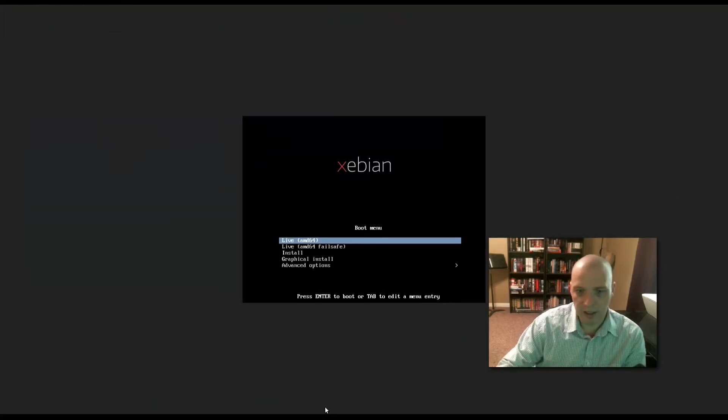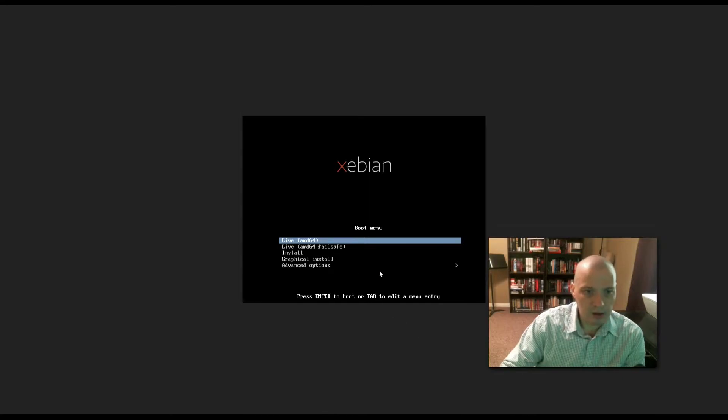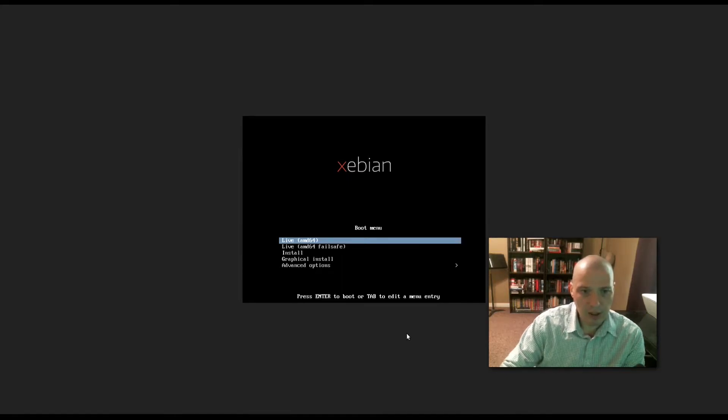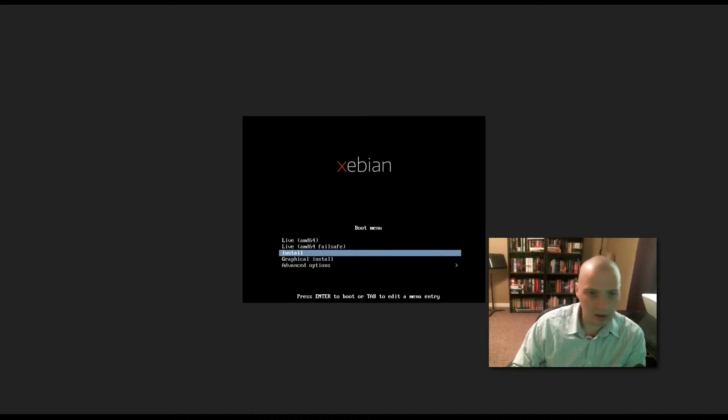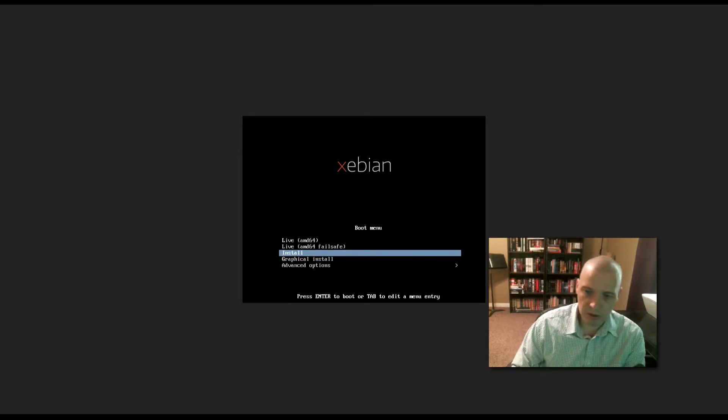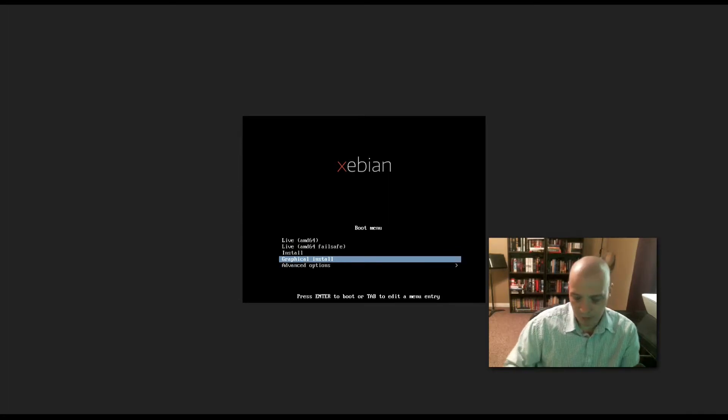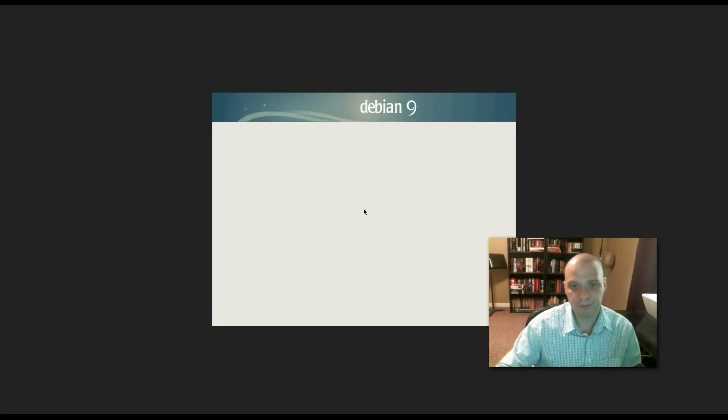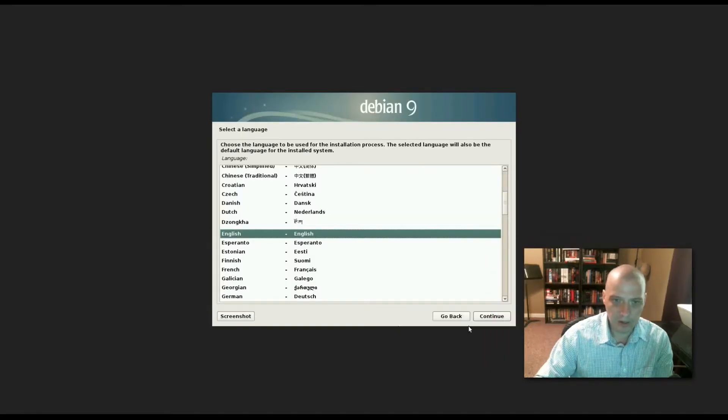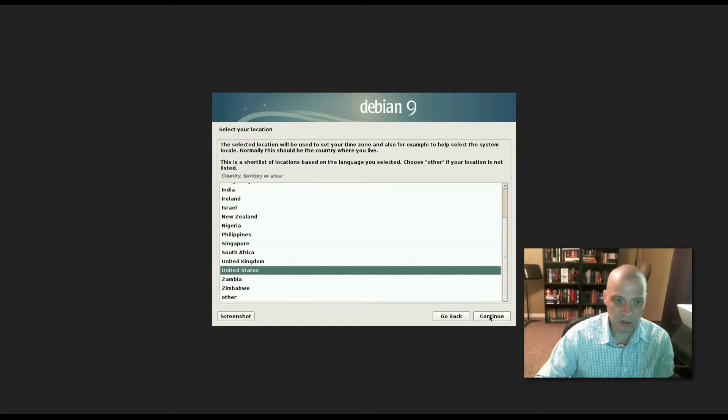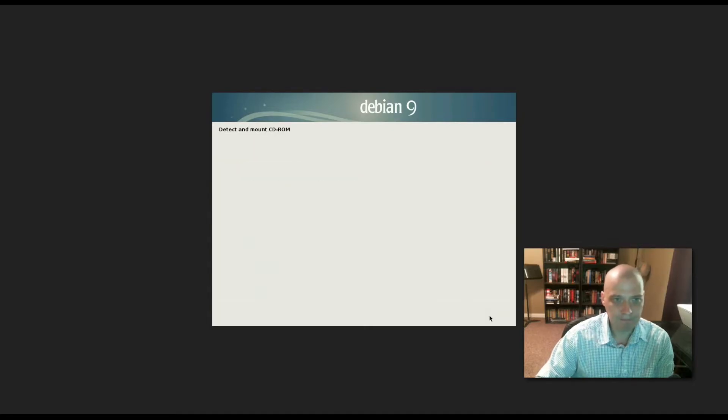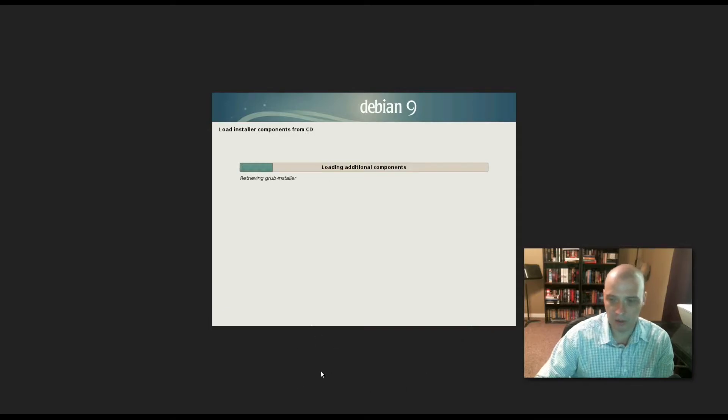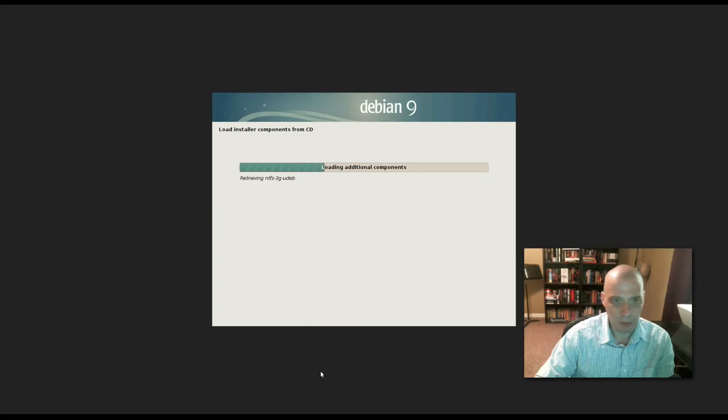When you first launch the ISO, we have options in the boot menu: live, live fail safe, install, graphical install, and advanced options. Rather than booting into the live environment, I'm going to run through one of the installs. I'm choosing the graphical install, which I assume most of you would use. English has been chosen as our language. United States has been chosen for our location. American English has been chosen for our keyboard layout.